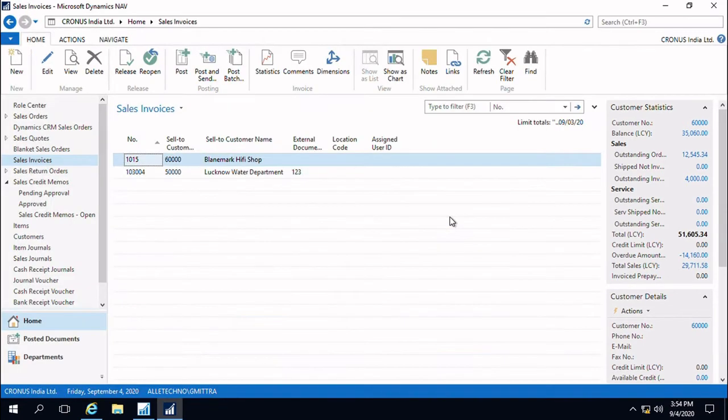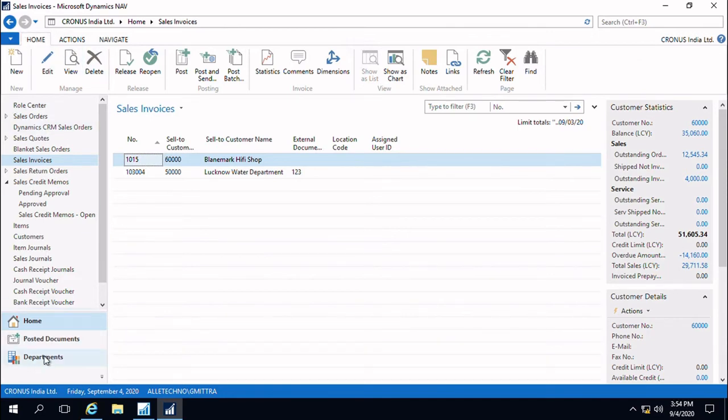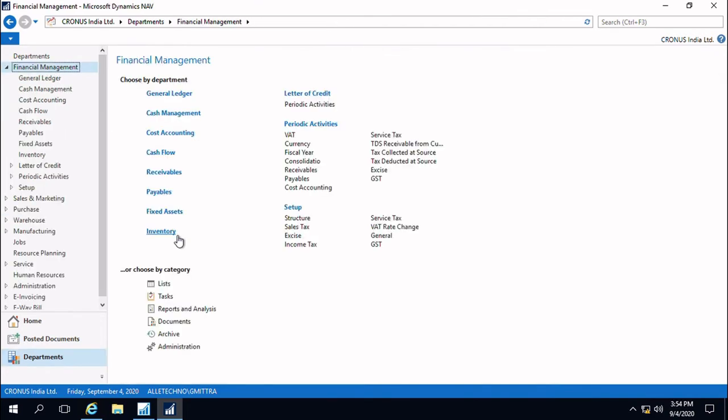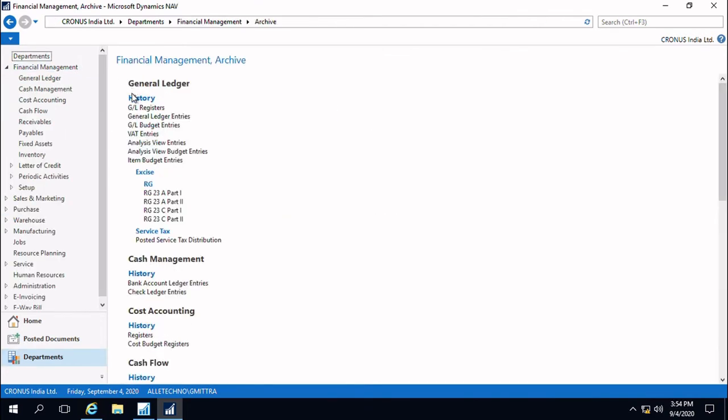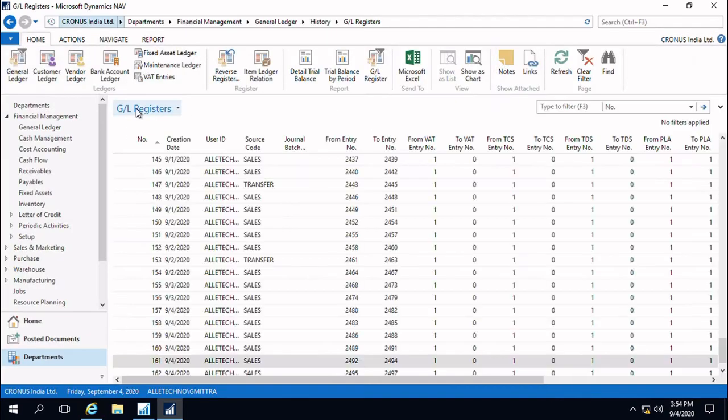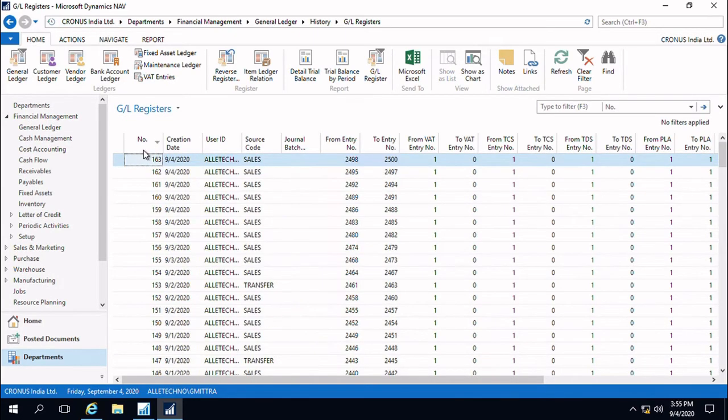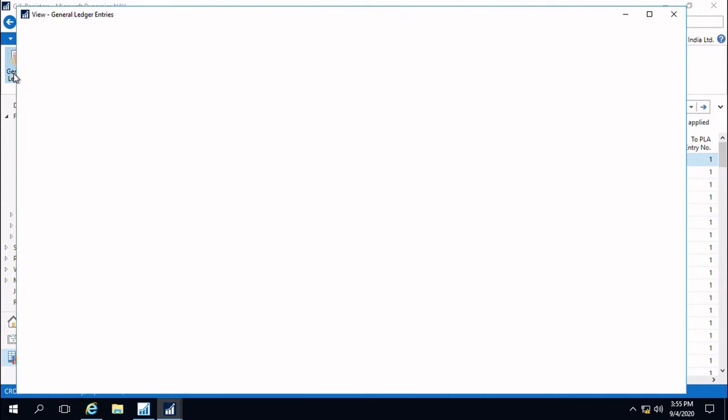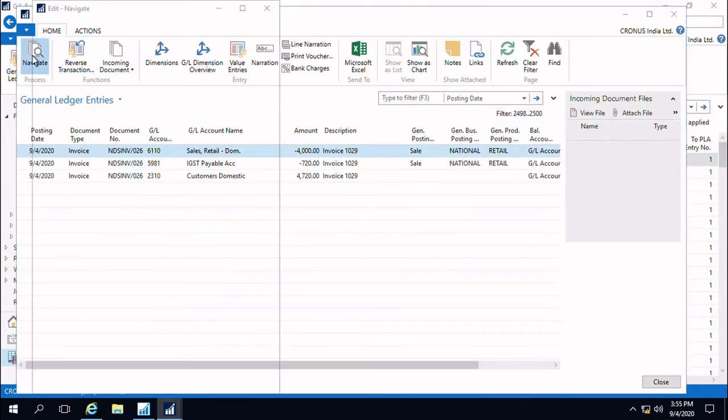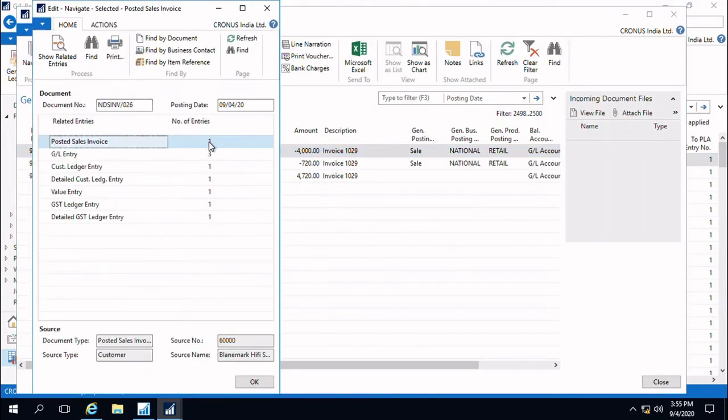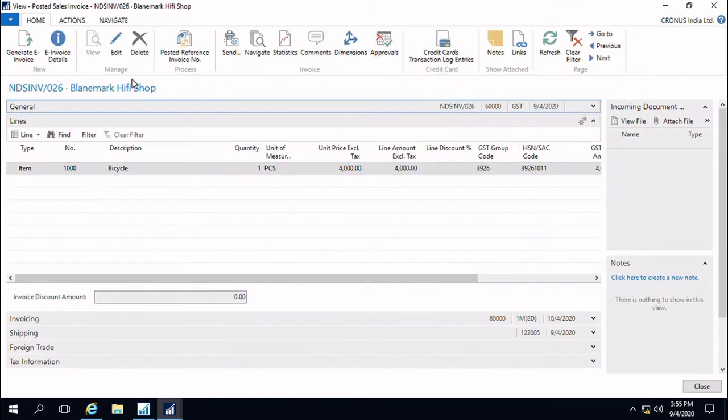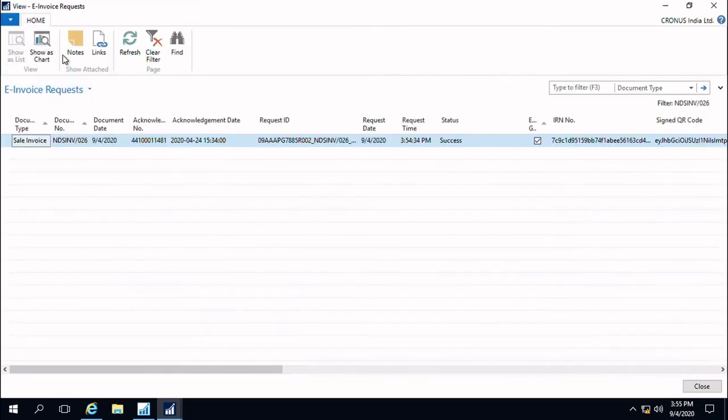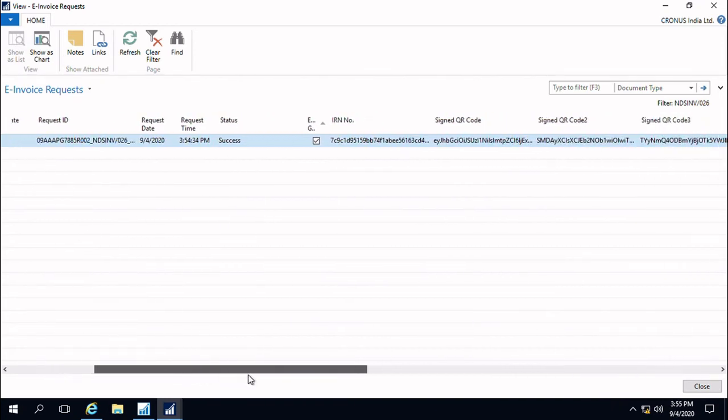Now we will navigate to the posted sales invoice and take a look at what information we have in hand. We will open up the sales invoice document. In the document on the top left hand side, you can see two buttons here. There is a button called e-invoice details.